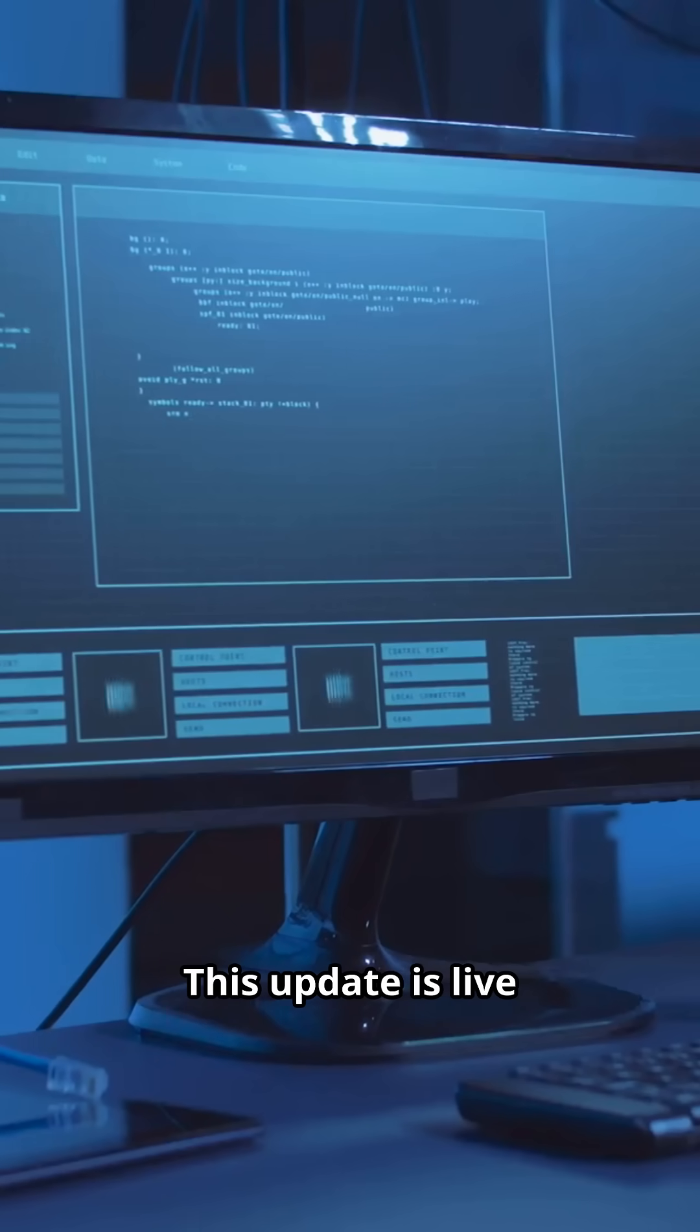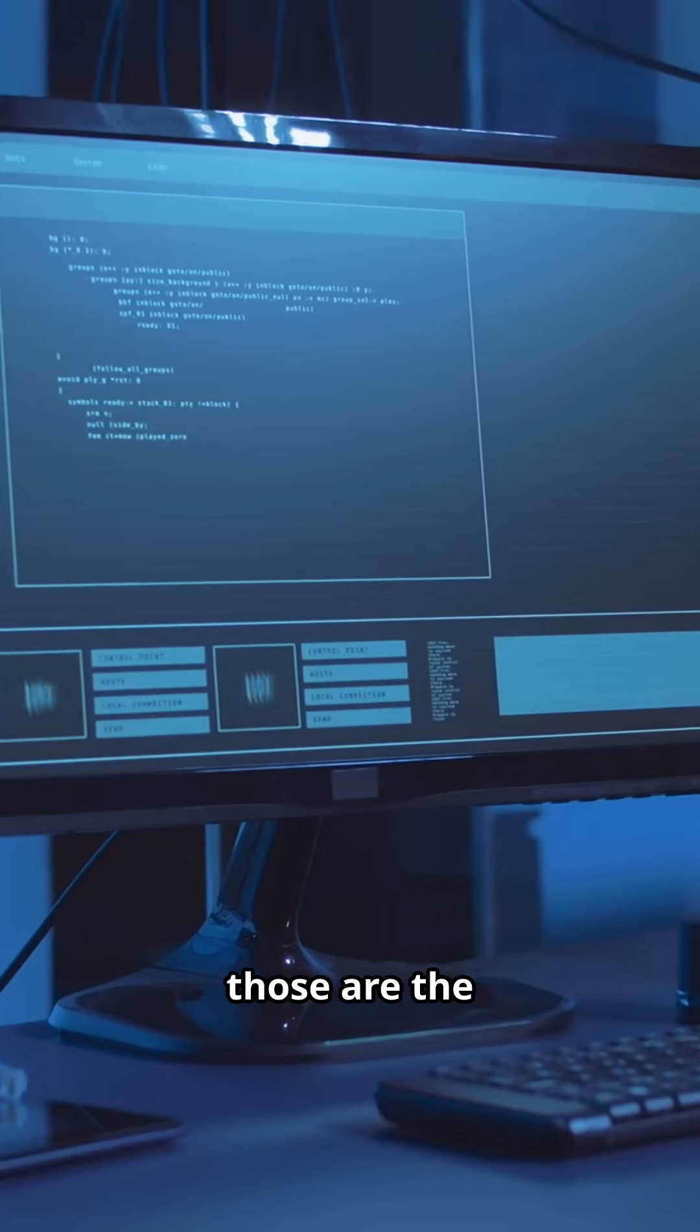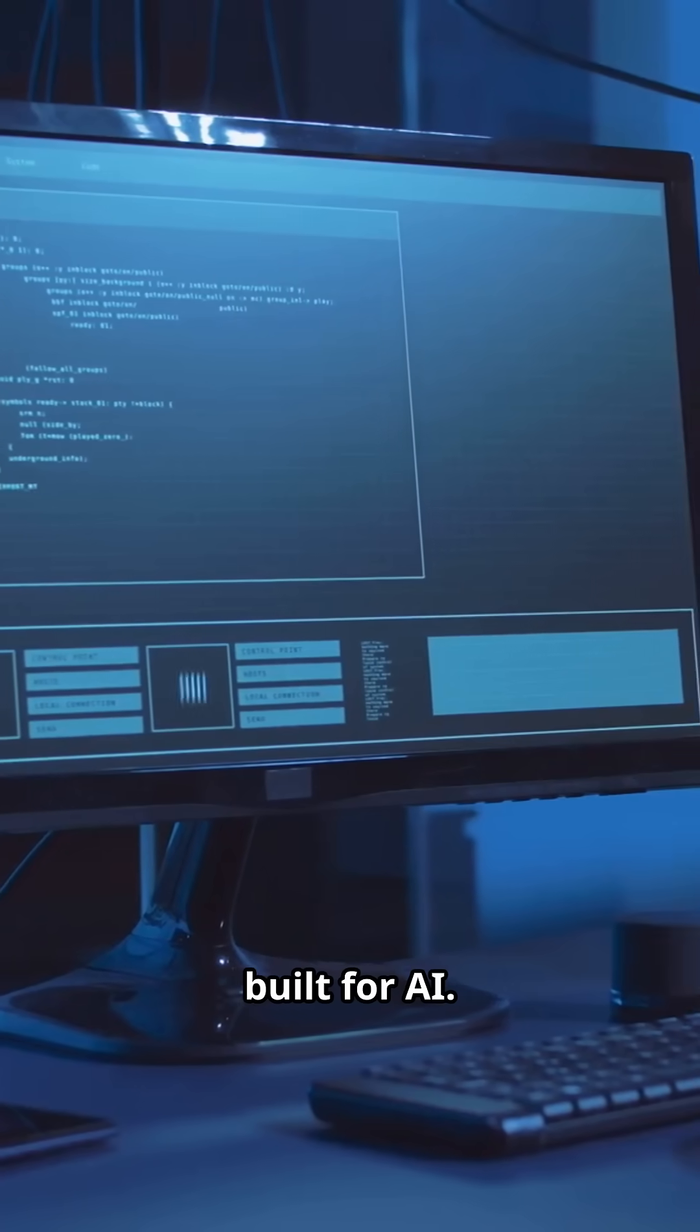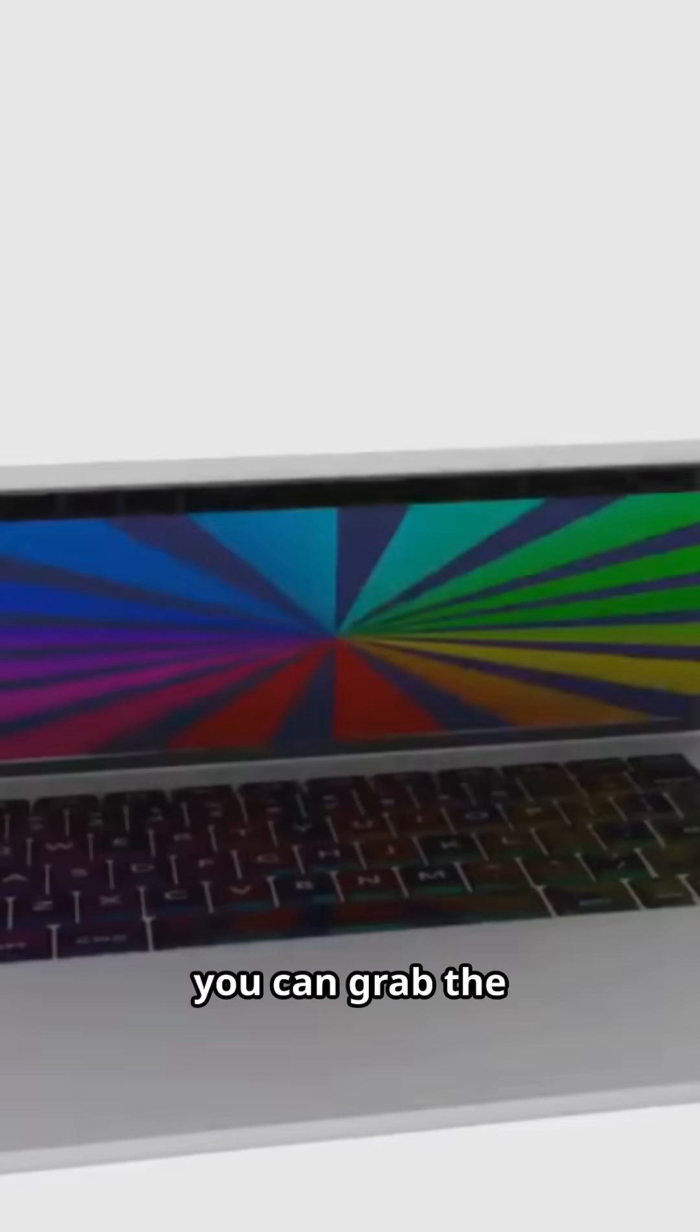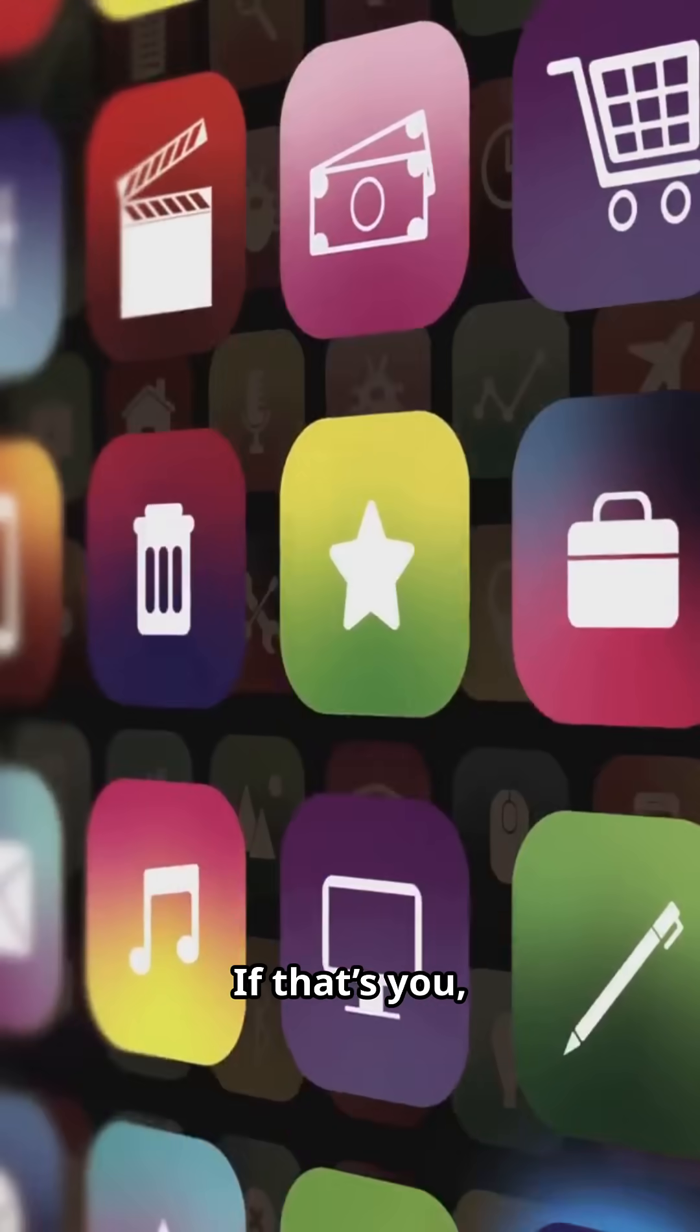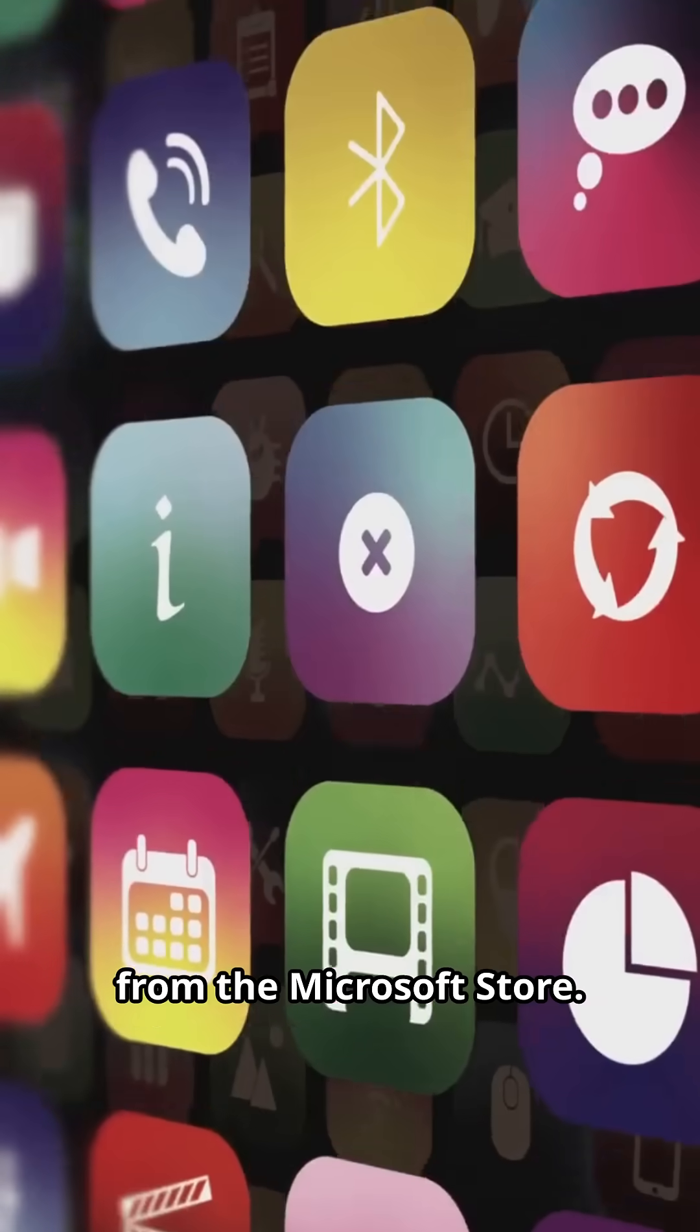This update is live for Windows Insiders with Copilot Plus PCs. Those are the devices with the special NPU chip built for AI. If that's you, you can grab the upgrade right now from the Microsoft Store.